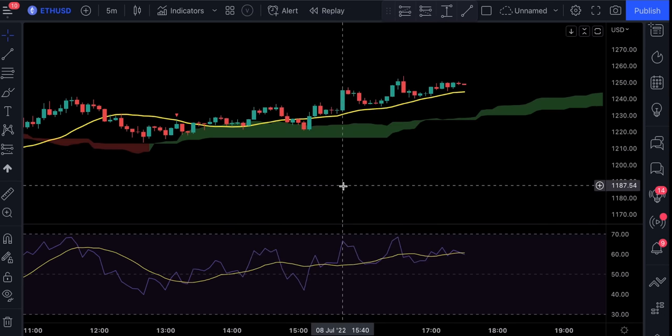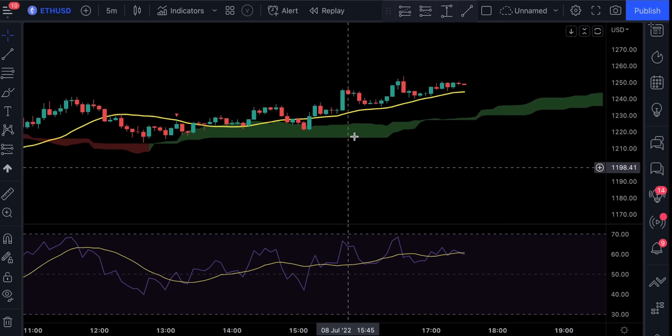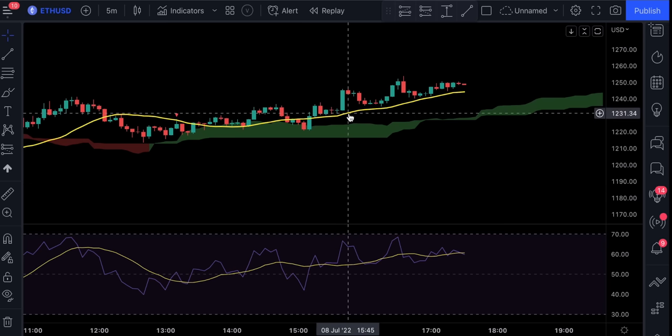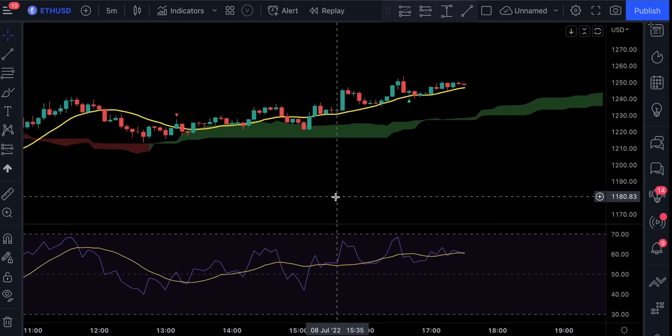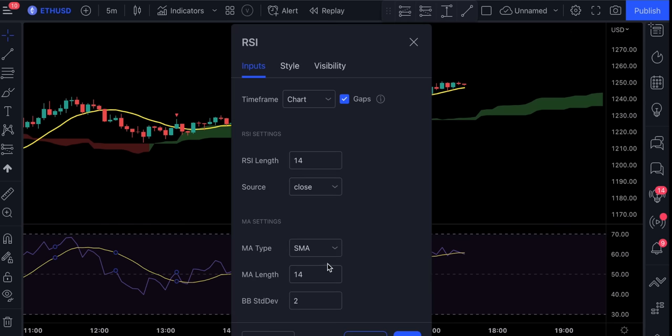The second step will be to double click on this PIB indicator and change the length from 21 to 14. And finally, let's adjust this RSI indicator. We're going to change the RSI length from 14 to 25, and the moving average length from 14 to 150.